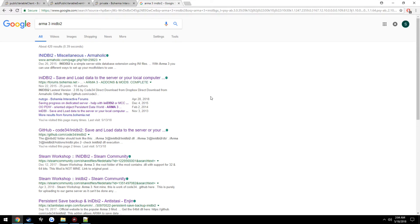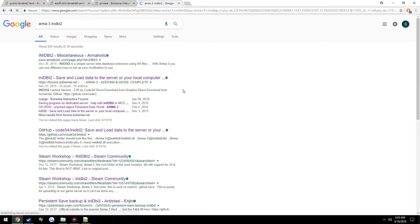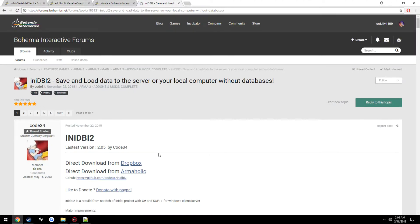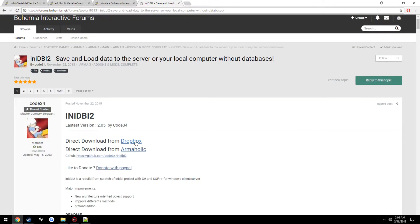Before we actually get into making our database and the scripts, I'm going to show you how to install DBI2 real quick and get it set up for your server. Go ahead and go to — that will be linked in the description — download from whichever source you want.